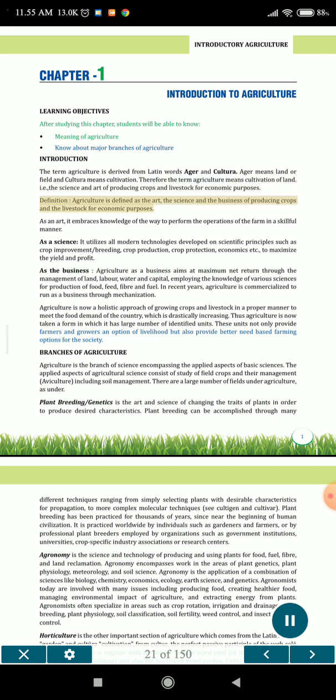Definition. Agriculture is defined as the art, the science and the business of producing crops and livestock for economic purposes. As an art, it embraces knowledge of the way to perform the operations of the farm in a skillful manner. As a science, it utilizes all modern technologies developed on scientific principles such as crop improvement, breeding, crop production, crop protection, economics etc., to maximize the yield and profit.